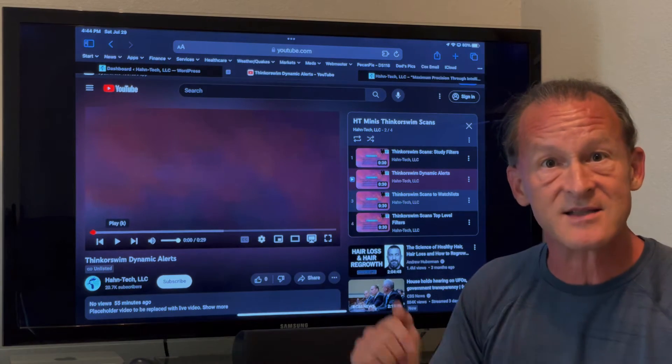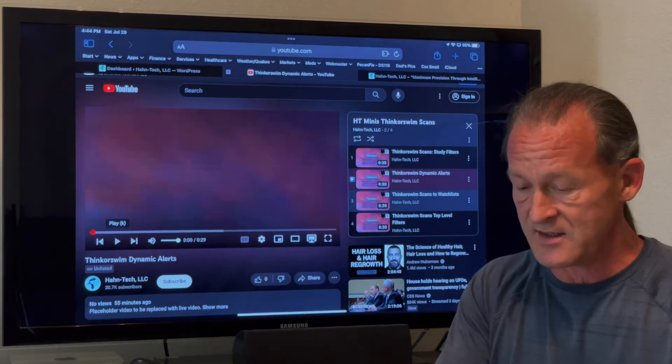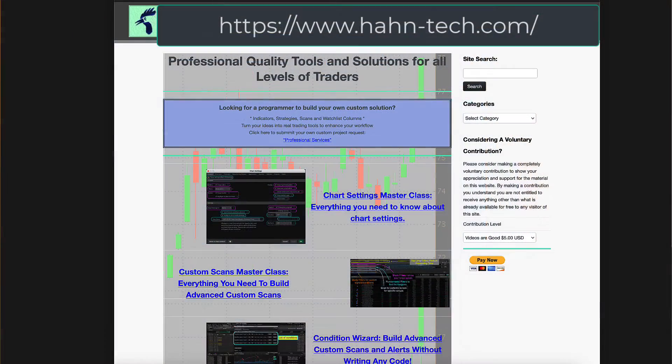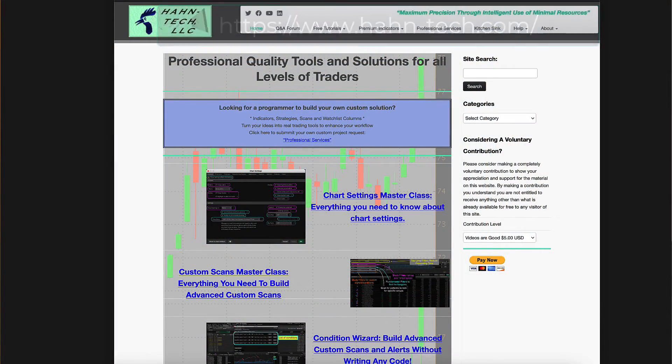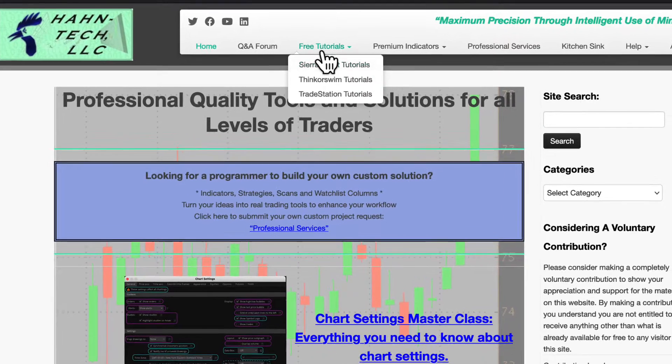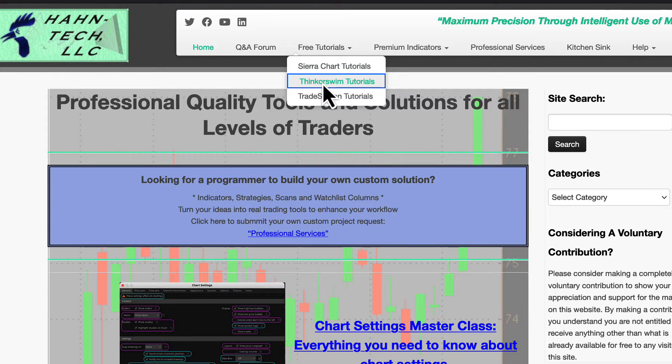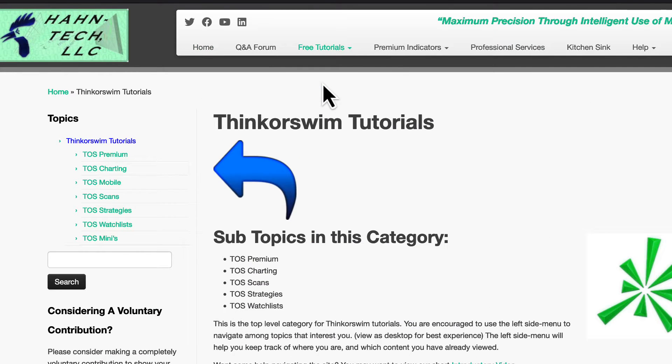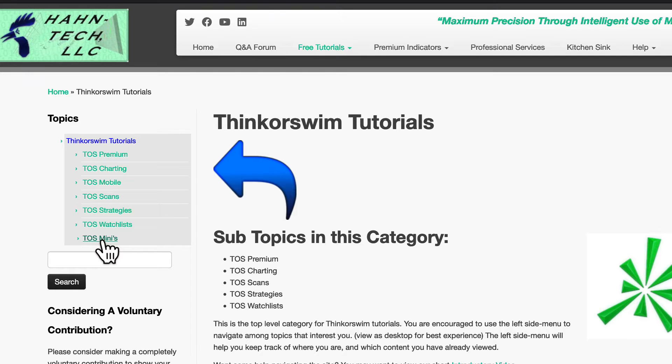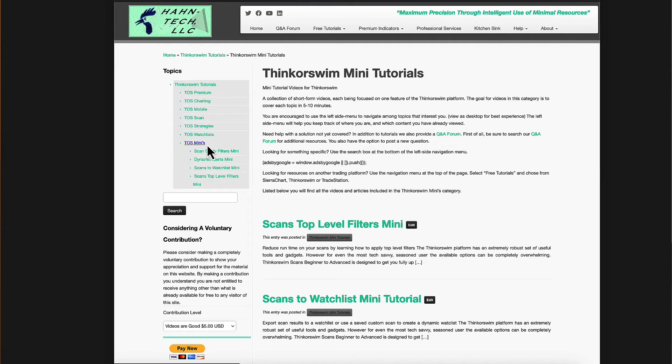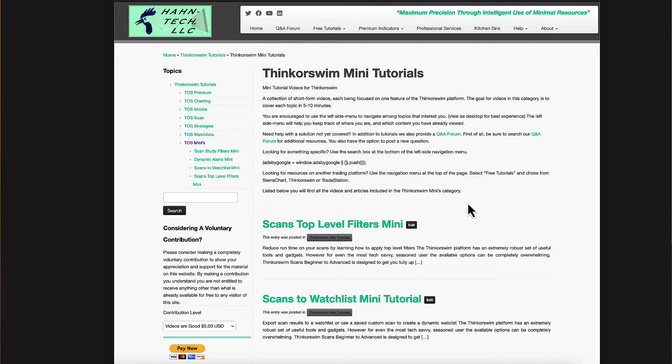Now let me show you how to access this from our website. We go to our website, this is haunt-tech.com and you go to free tutorials. And then you go to Thinkorswim tutorials. And then you go down here. TOSS is short for Thinkorswim. So you go to TOSS Minis. So you open that up and then you can see here all of the videos are hosted right here.